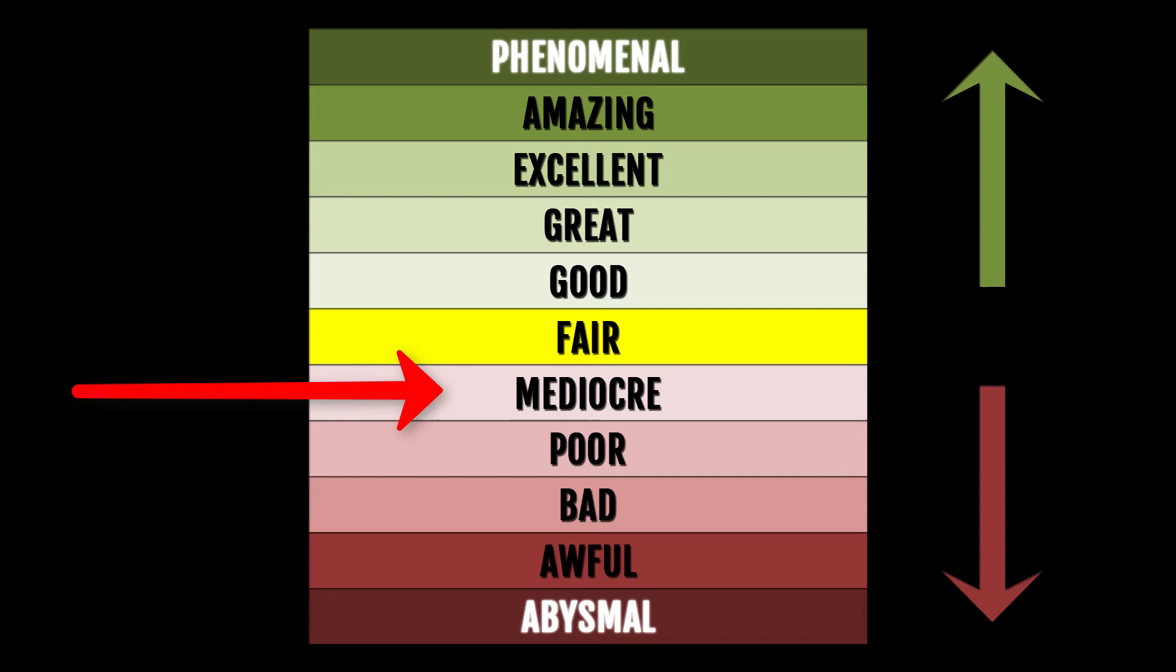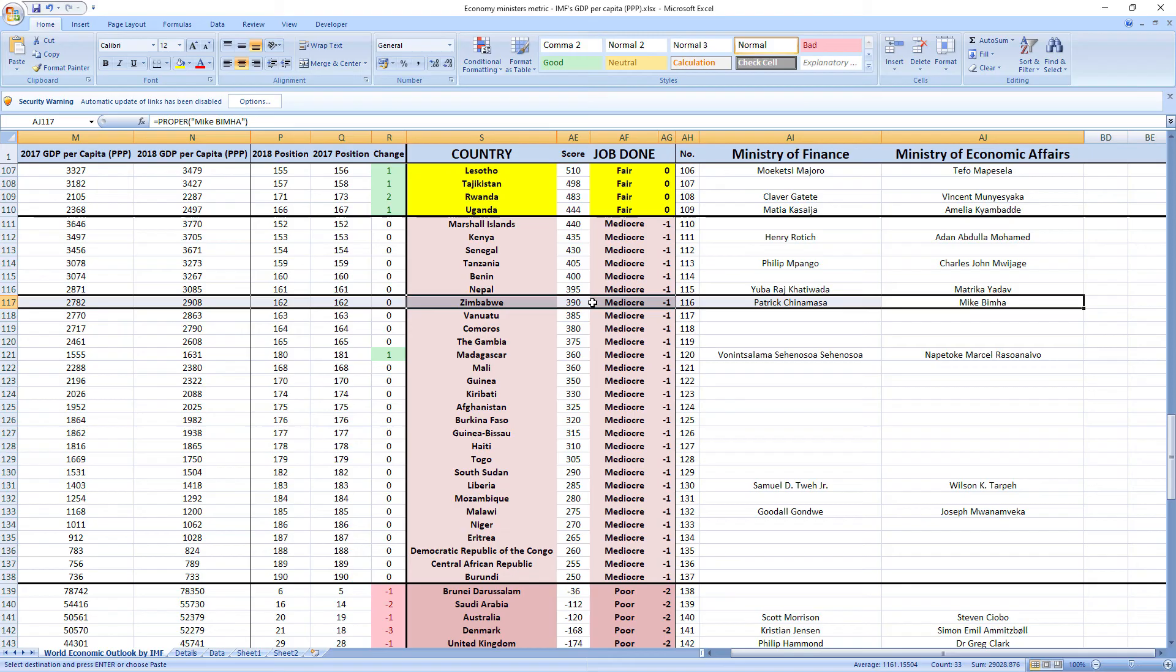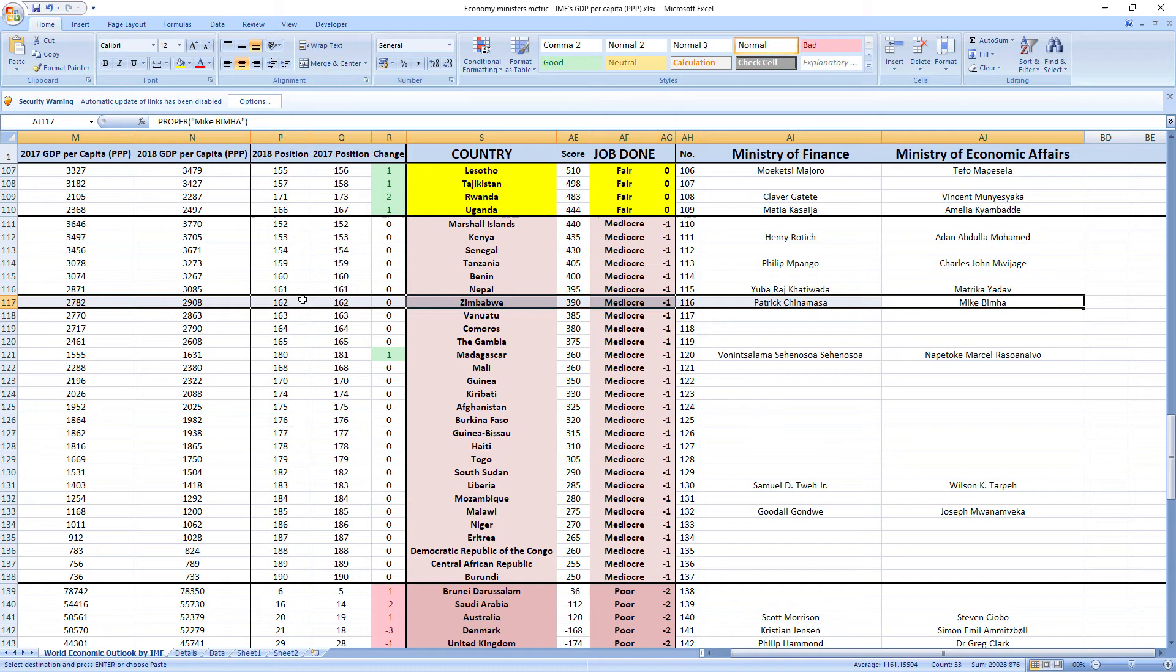And now a few numbers. Their score was 390 and they ranked 116th among all economy related ministers. Zimbabwe was ranked 162nd in 2017, which is very low, and in 2018 they kept their 162nd place. So as you can see, it's a mediocre job.